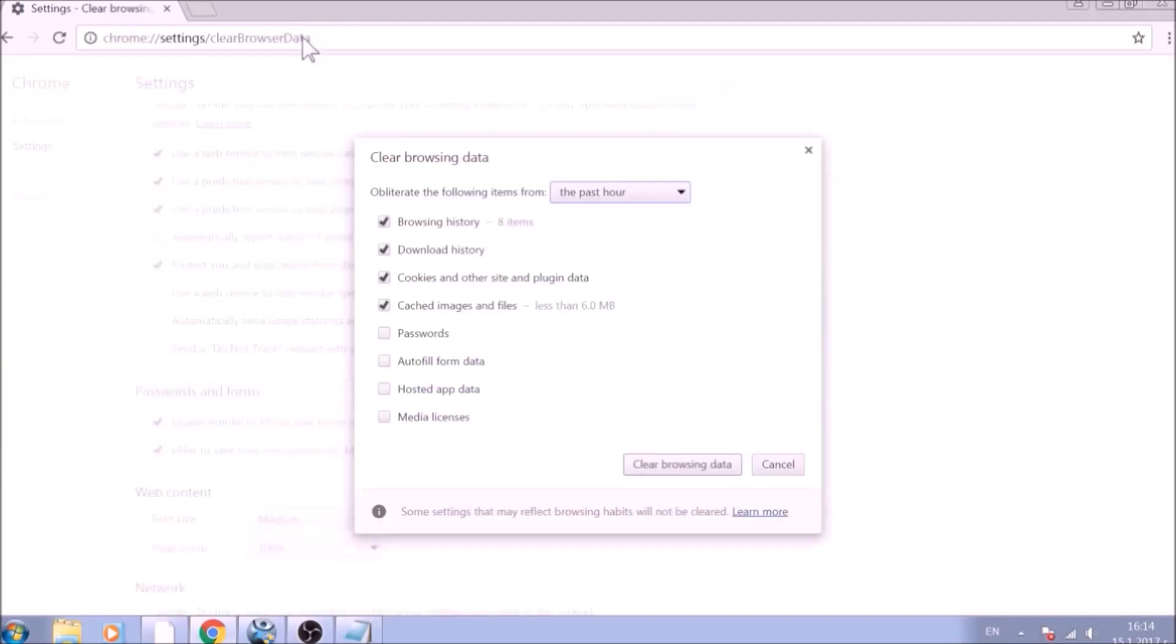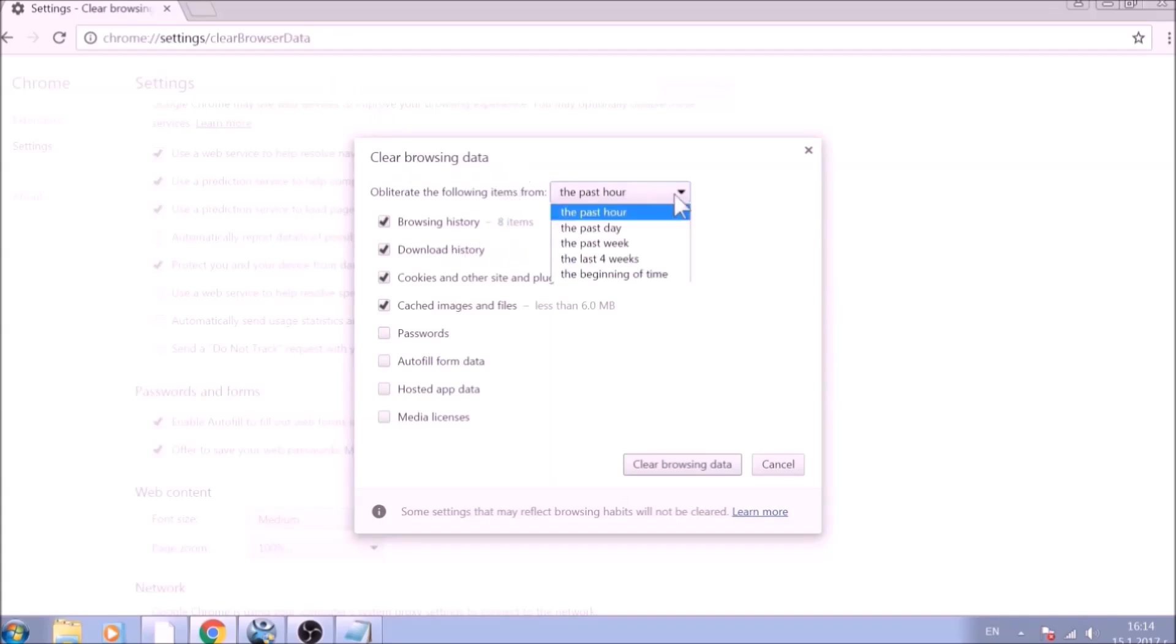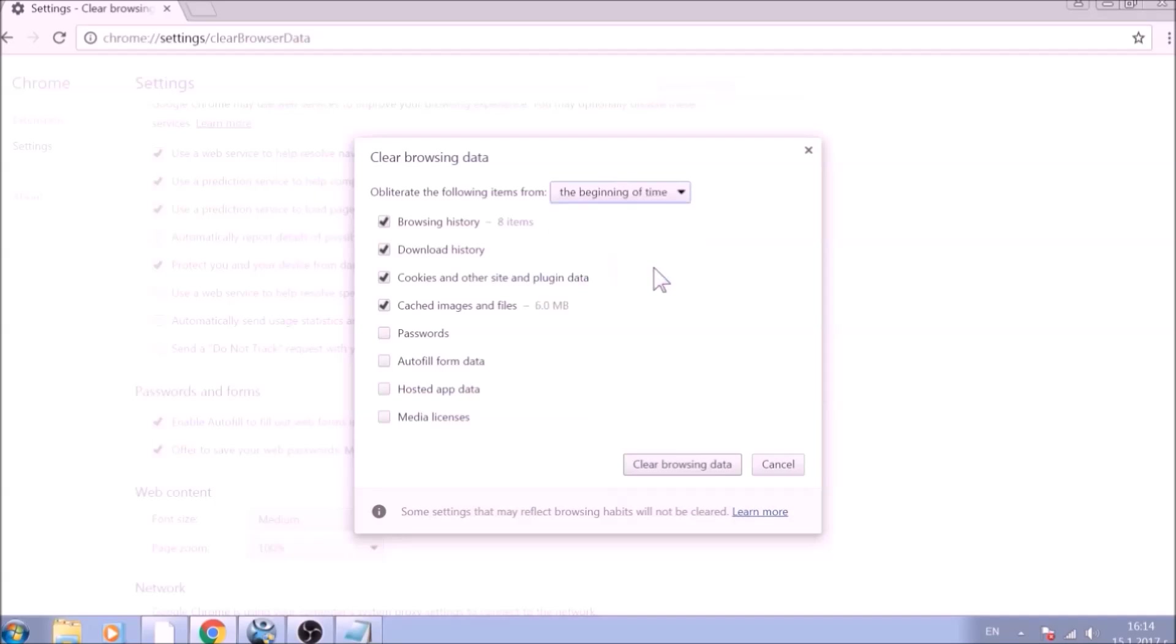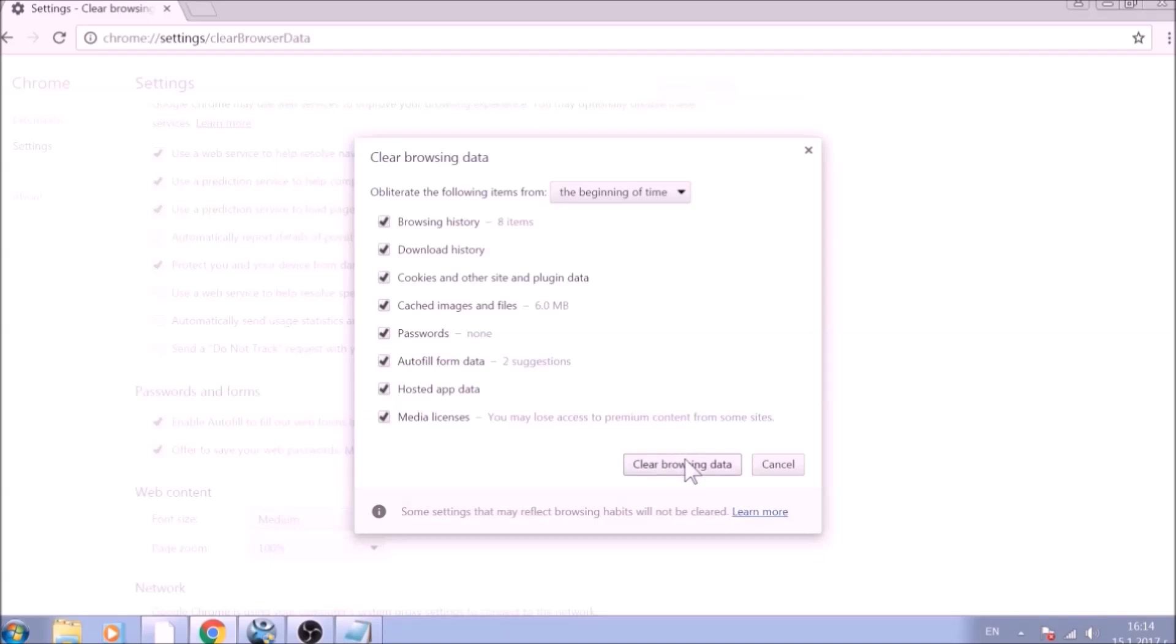From the pop-up window, mark all the information you want deleted and be careful with passwords. From the drop-down menu above, choose the beginning of time. After having done all of this, click Clear Browsing Data.